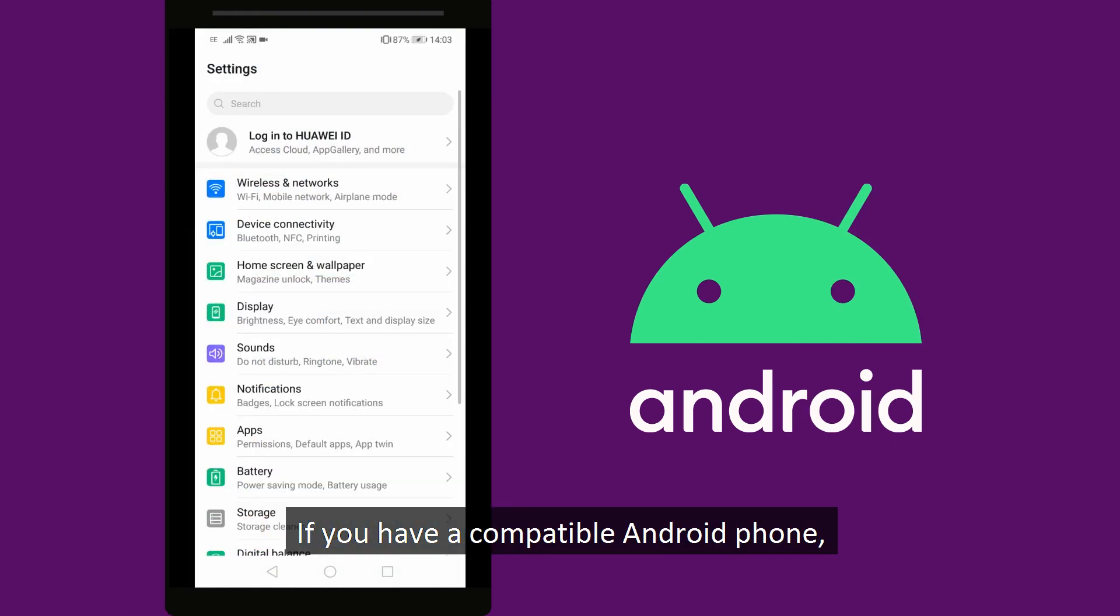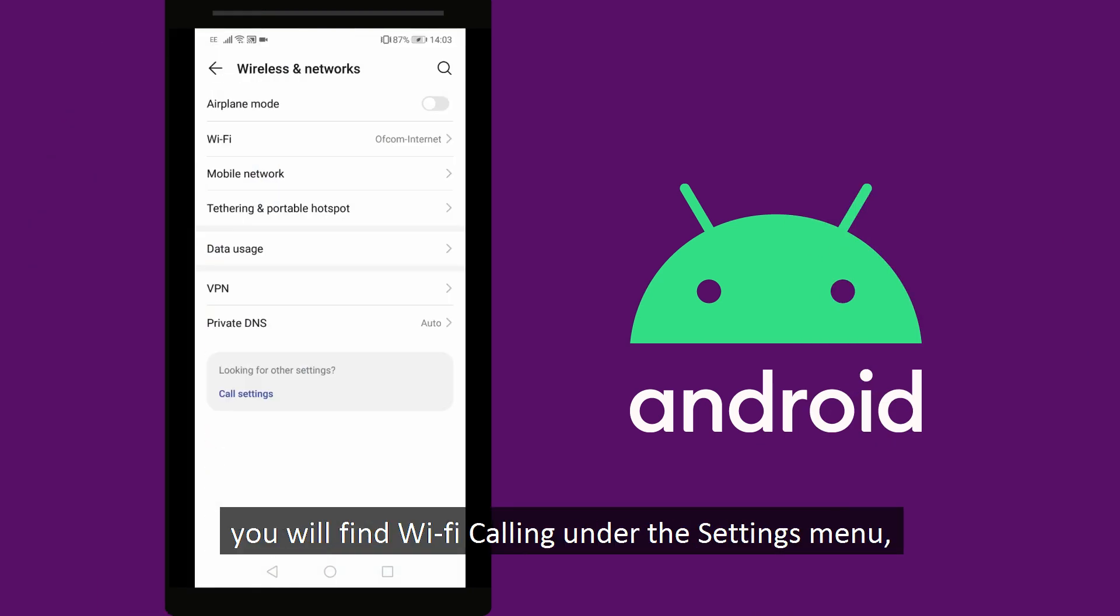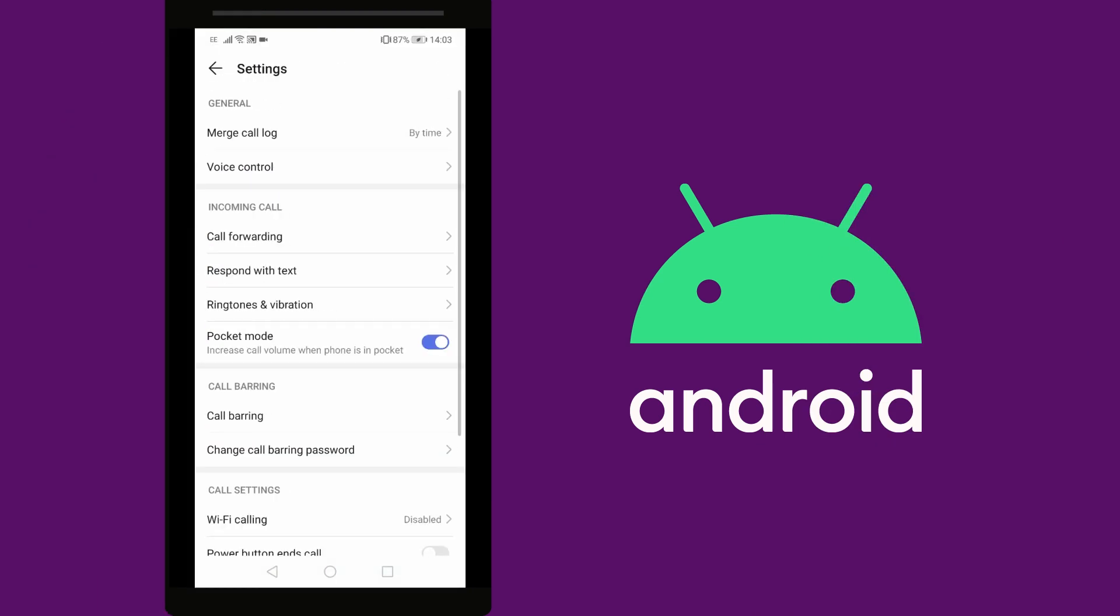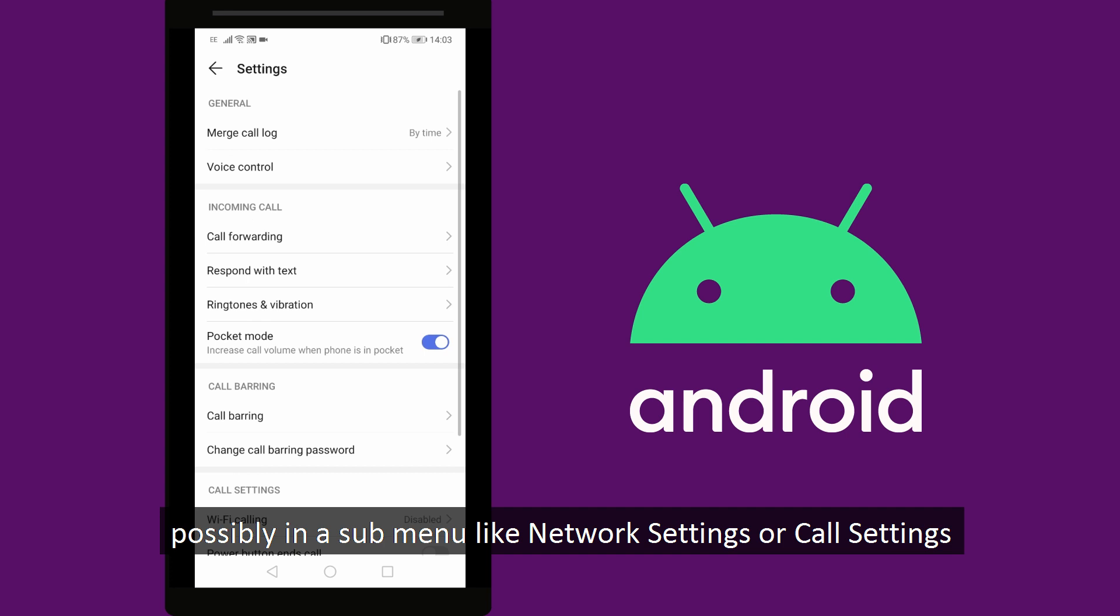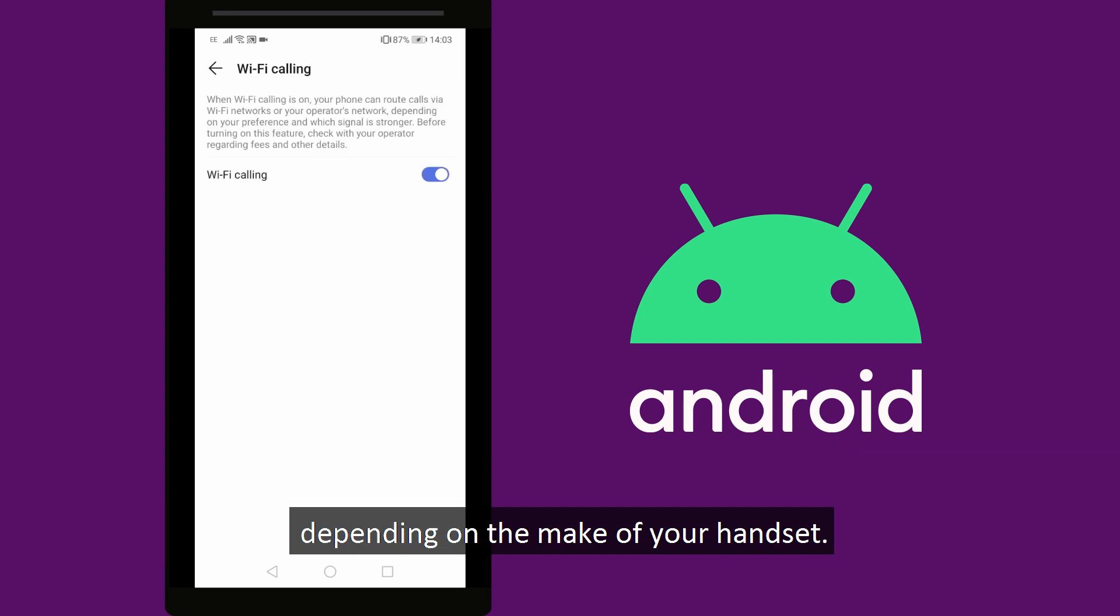If you have a compatible Android phone, you will find Wi-Fi calling under the settings menu, possibly in a submenu like network settings or call settings depending on the make of your handset.